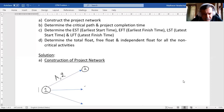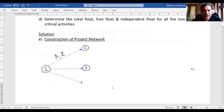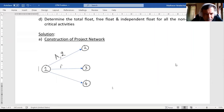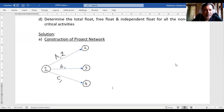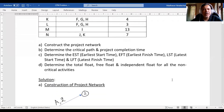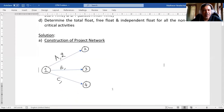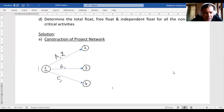Similarly, I draw one more circle called Node 3 and another called Node 4. The arrow from Node 1 to Node 3 is activity B, and the arrow from Node 1 to Node 4 is activity C. The duration of B is 6 months and the duration of C is 4 months, so I fill in 6 and 4 accordingly.